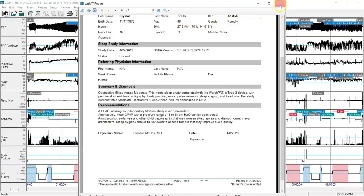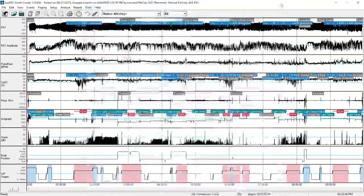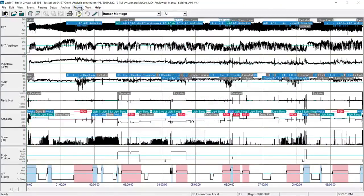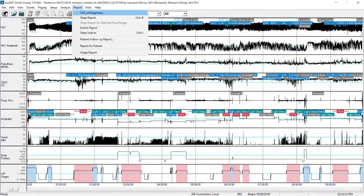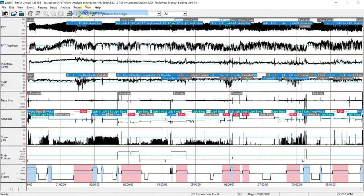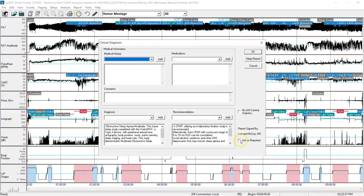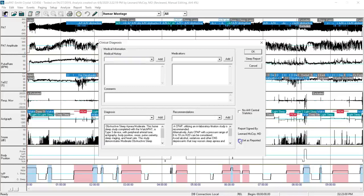If I'm satisfied with that, I can close the file, go back to report up at the top, click on clinical diagnosis once again. I'm satisfied with that report, and I can now click on set as reported and click on OK.